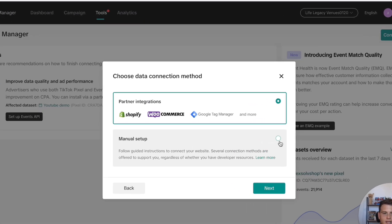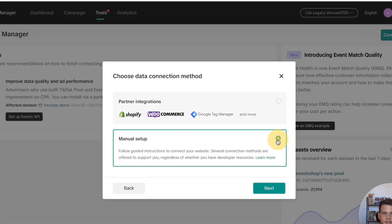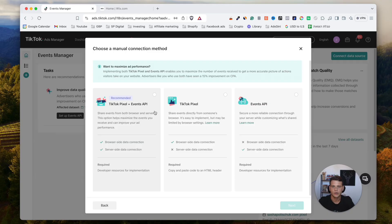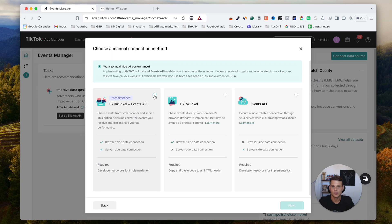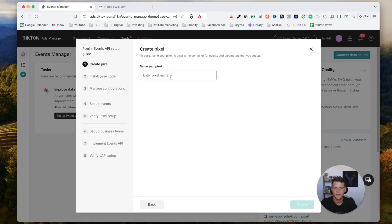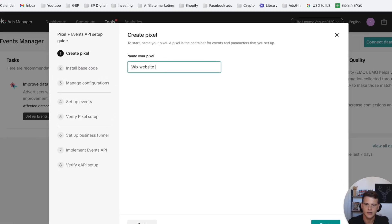We'll select Manual Setup and hit Next. We're going to set up the TikTok Pixel plus Events API, which is Conversion API. So select this and hit Next again. We'll name this pixel as 'Wix Website Pixel' and we'll hit Create.